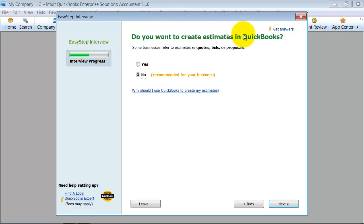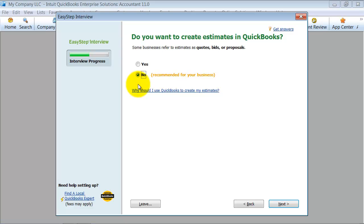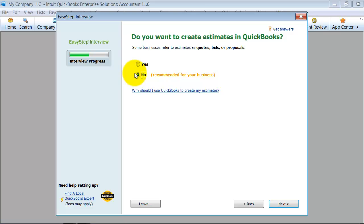Do I want to create estimates in QuickBooks? Do I want to create quotes, bids, proposals? You can choose yes or no. Again, this can be turned on later at any time. Intuit is telling me, QuickBooks is telling me, most people in the manufacturing business aren't necessarily creating quotes. So I'm going to leave it at no for now, knowing I can turn it on later if I need to.